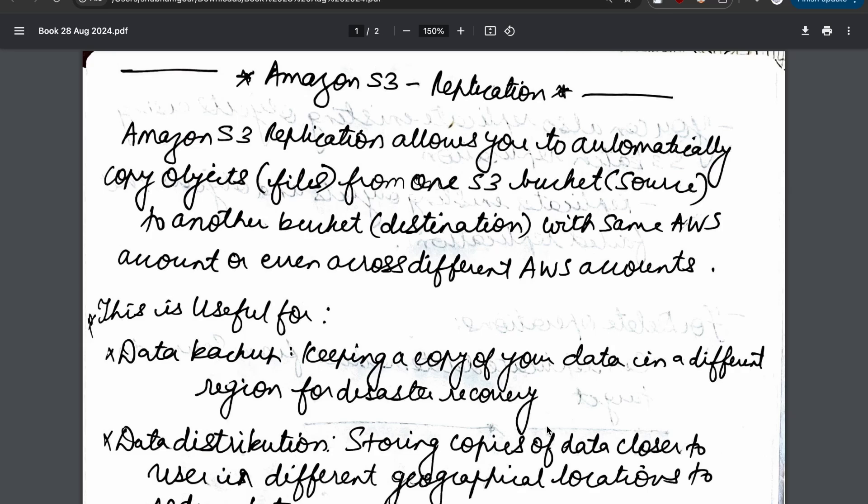All right, so let us discuss AWS S3 replication. The word replication itself says what the tool actually does. Basically, AWS S3 allows you to automatically copy objects from one source to another - from source bucket to destination bucket. We have two options: we can either copy the object from the same account or across accounts.